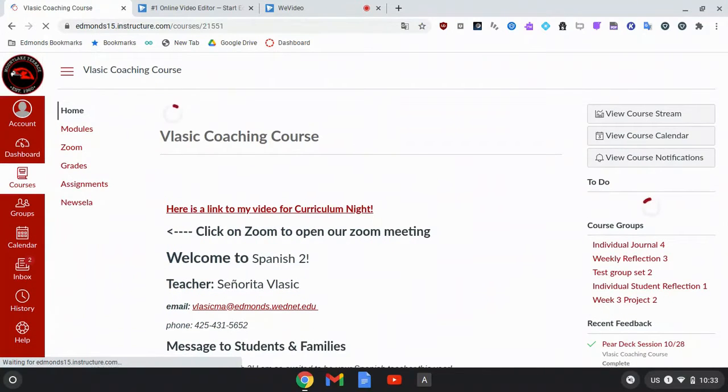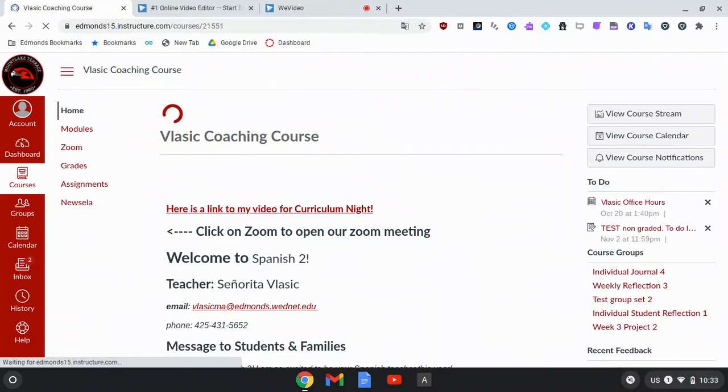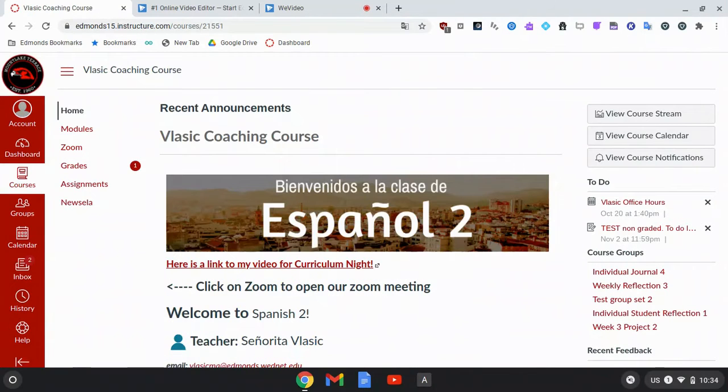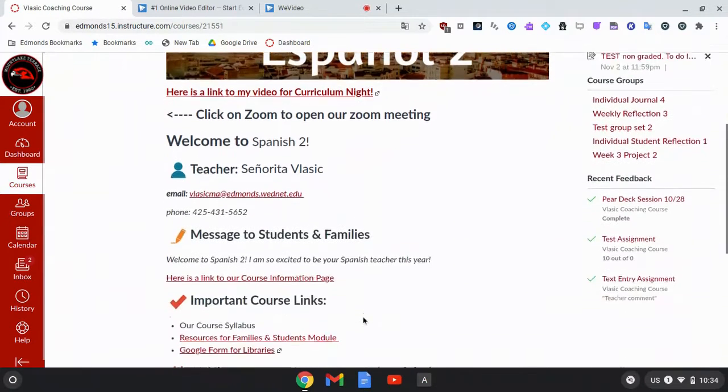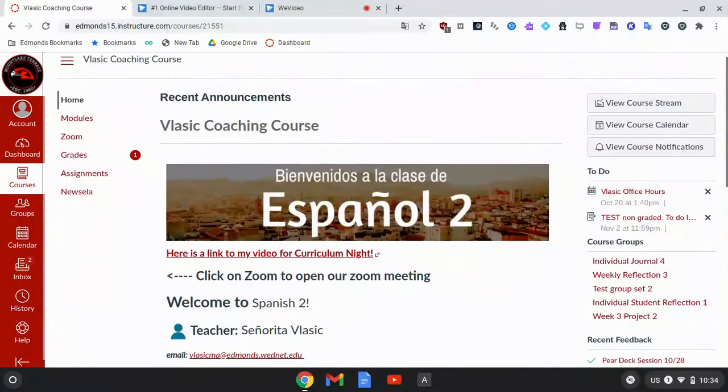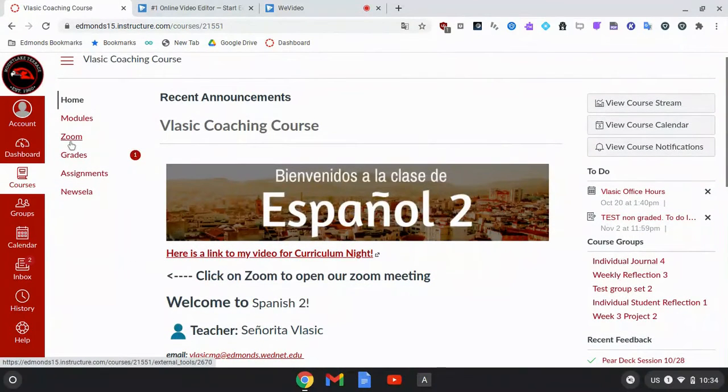When you open up a Canvas course, the Zoom meeting will either be on the home page of the course or it will be on Zoom in your navigation bar.